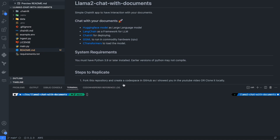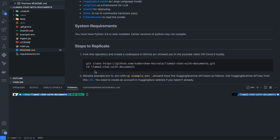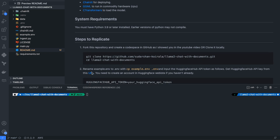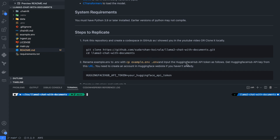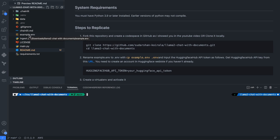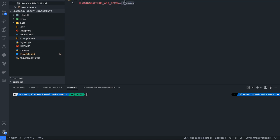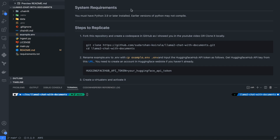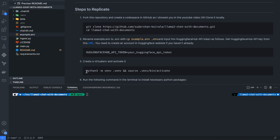There are many things to follow. What you need to do is git clone and go inside the repository. You need to copy the example dot env to dot env, and get your HuggingFace API token from the provided URL, then replace it in the dot env file.